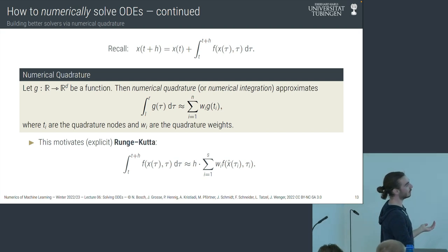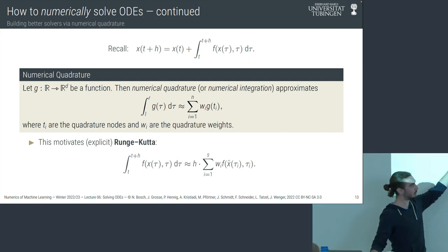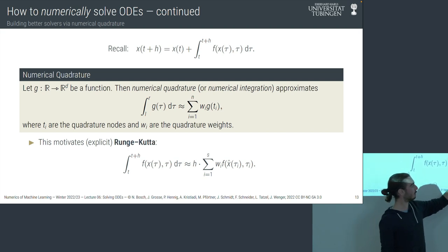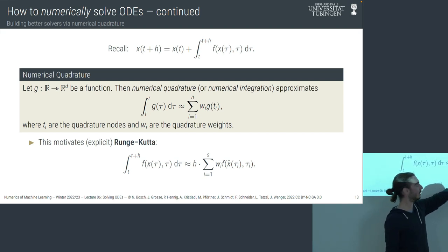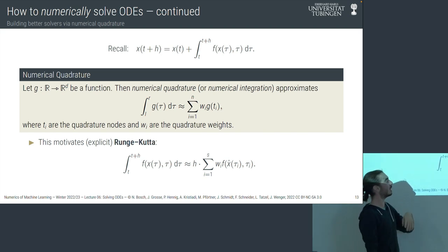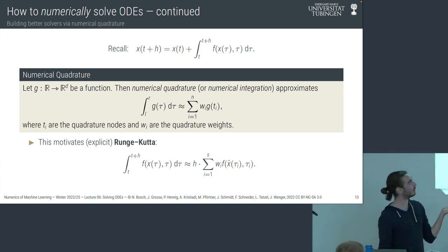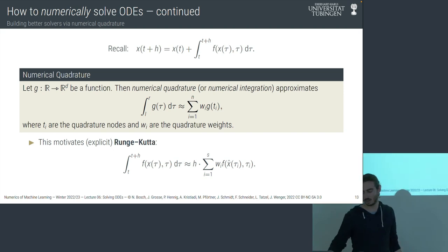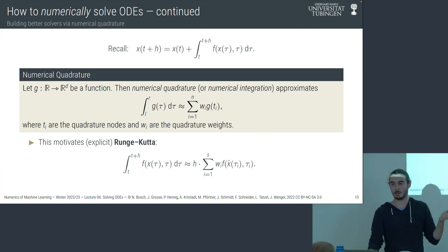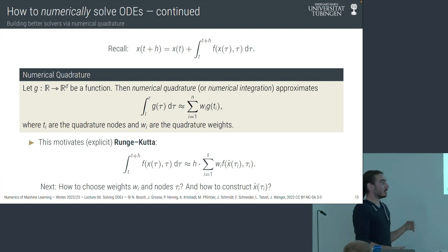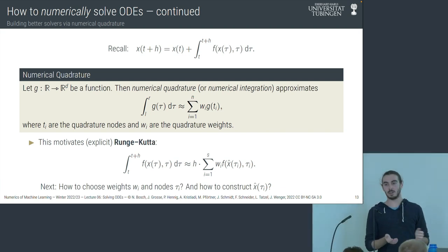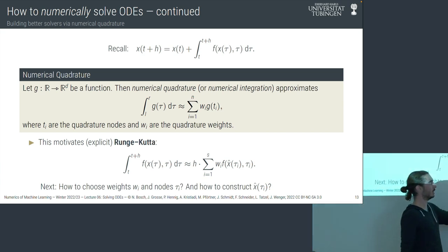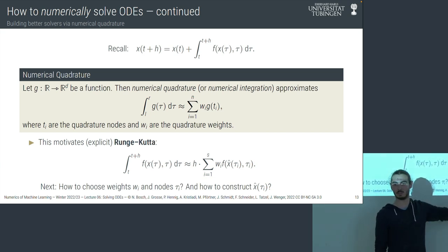Explicit Runge-Kutta methods do a similar operation: we replace the integral with a sum of s terms with specific weights and nodes. But there's the additional difficulty that we still need to find x̂ at time τ_i because it's not given automatically. This is basically the difference between different Runge-Kutta methods. If you look at five different Runge-Kutta methods, they'll give you five different answers on how to choose w_i, τ_i, and how to construct x̂ at those locations.